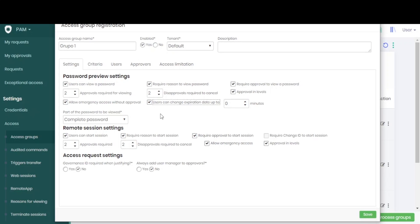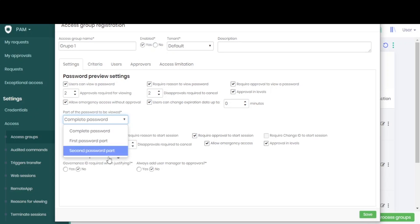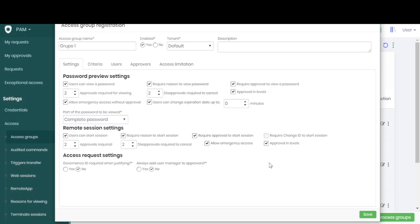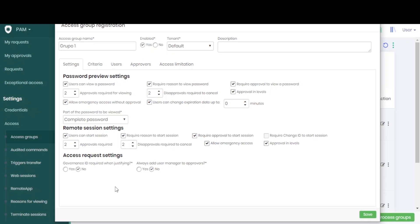Configure how many parts they can see of this password - it can be the whole password or just the first one or just the second one. We can also require the change ID to log in. In the last configuration, we have whether the governance ID will be required when the user is justifying and whether the manager will be added as an approver of that group automatically.